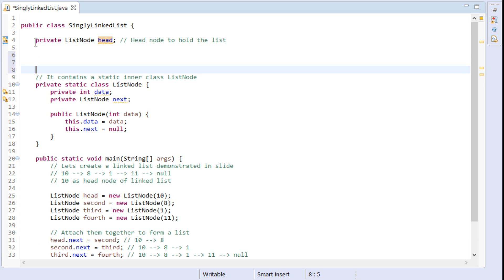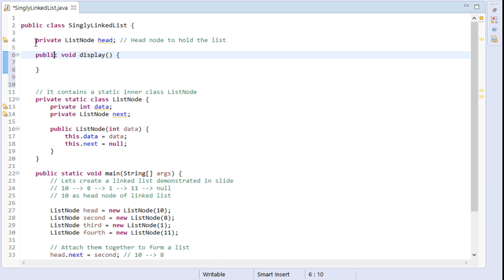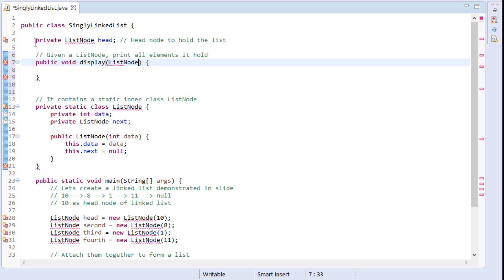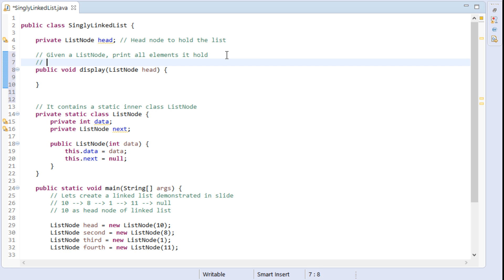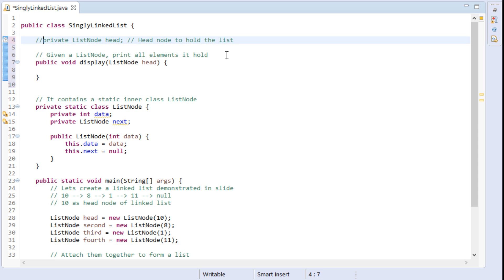In the singly linked list class, we create a method by name display with a return type of void. Usually, an interviewer can provide you any list node and ask you to write code to print the elements it holds. This method typically takes any node — we provide head, which is the first node of the list. In an interview, the head node is usually given and the algorithm is asked to be designed on that. But in implementing the display method in a data structure, no need to provide the list node as an argument, because we already have an instance variable which points to head.